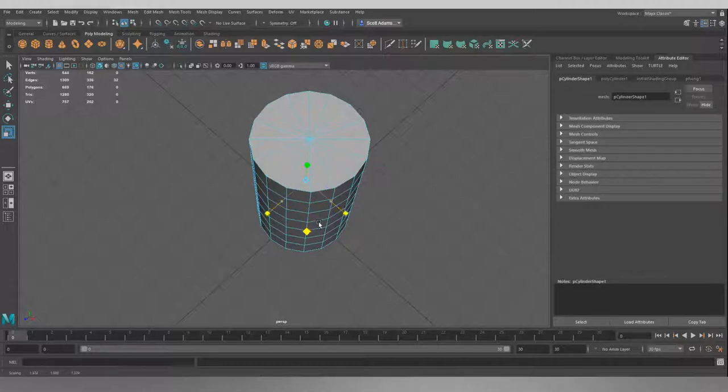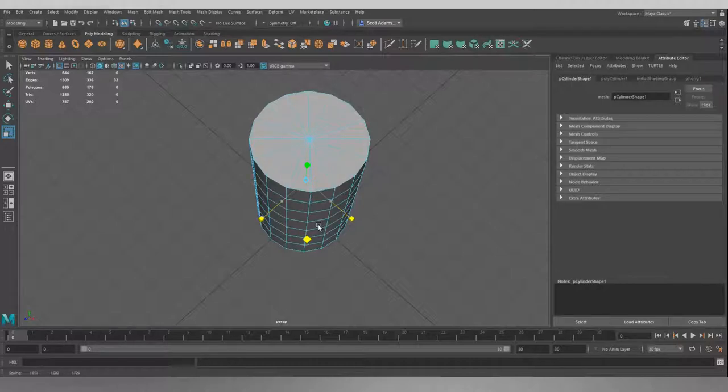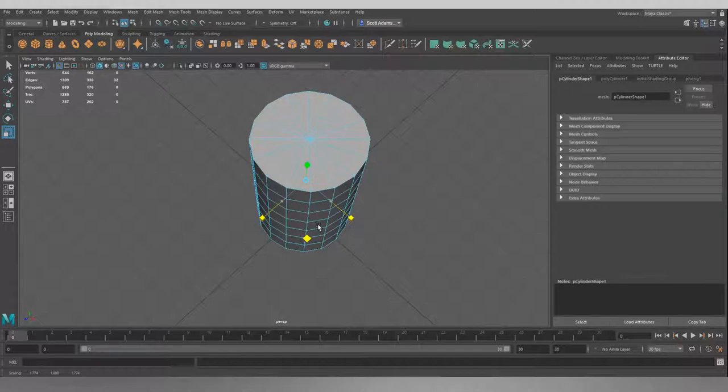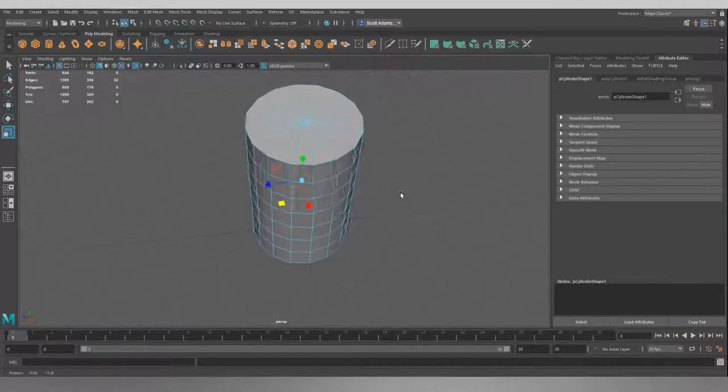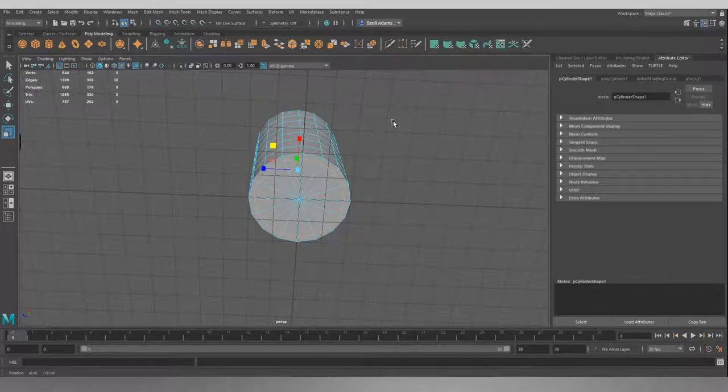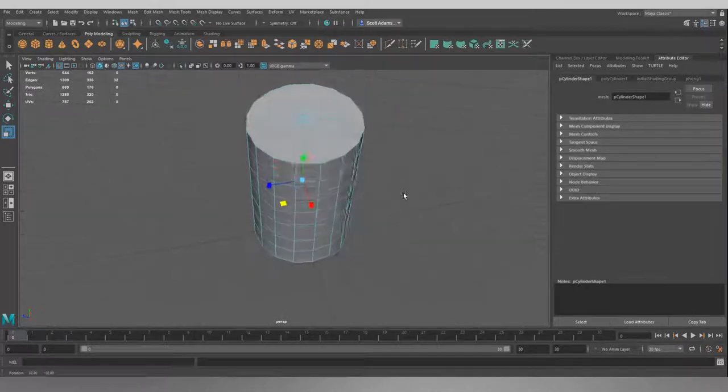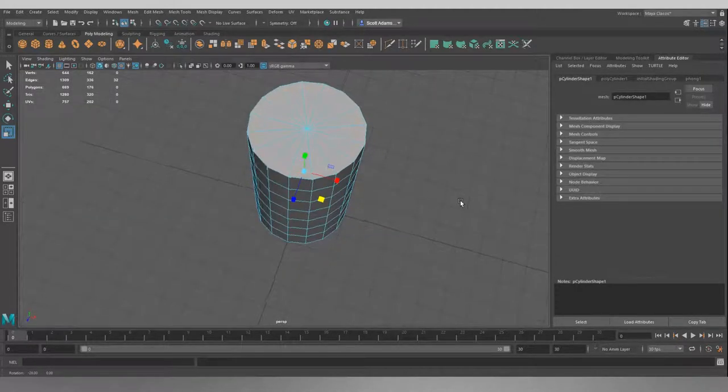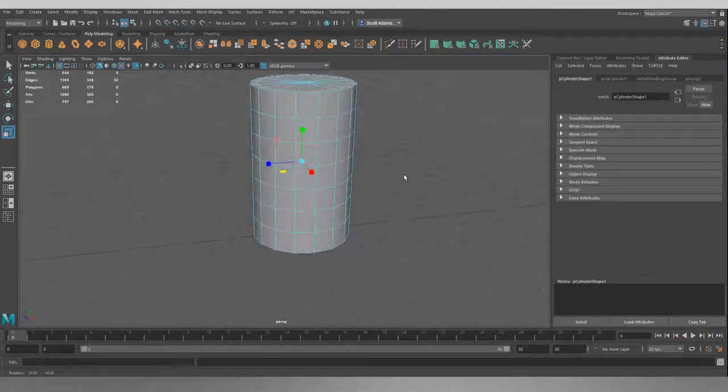And if we just pull this out a bit until it looks about right, we don't want it too thin, about there. And we'll just check, yep, the bottom's the same, so they're both sitting at the same point now.